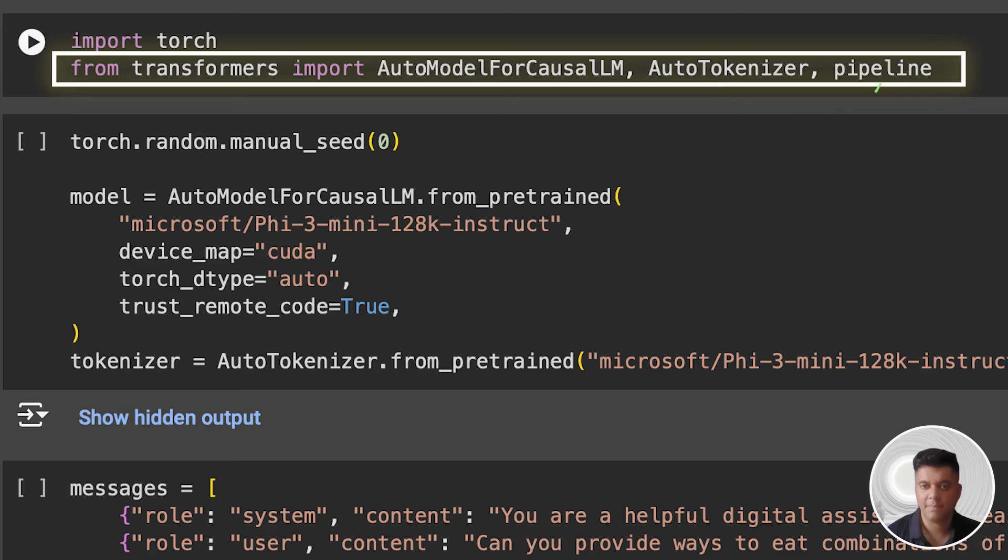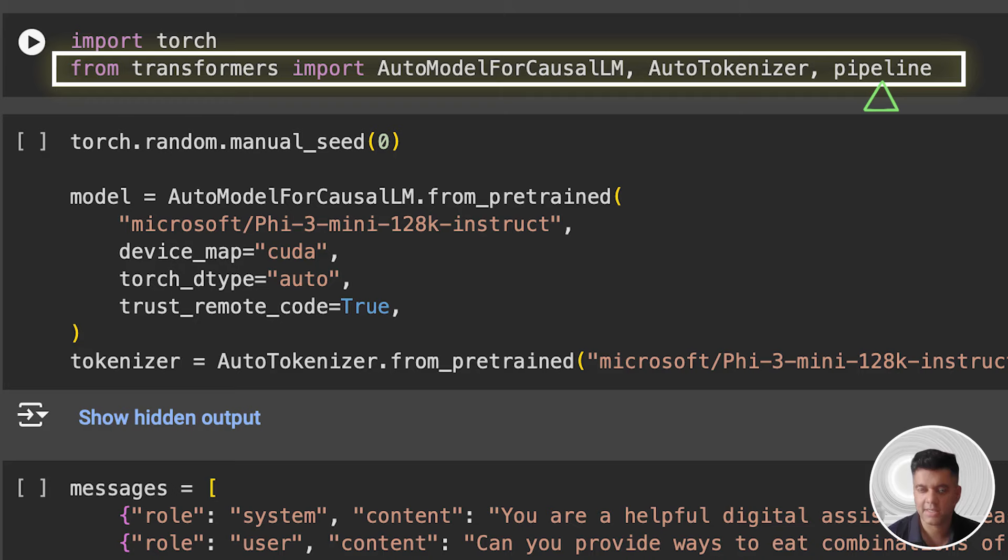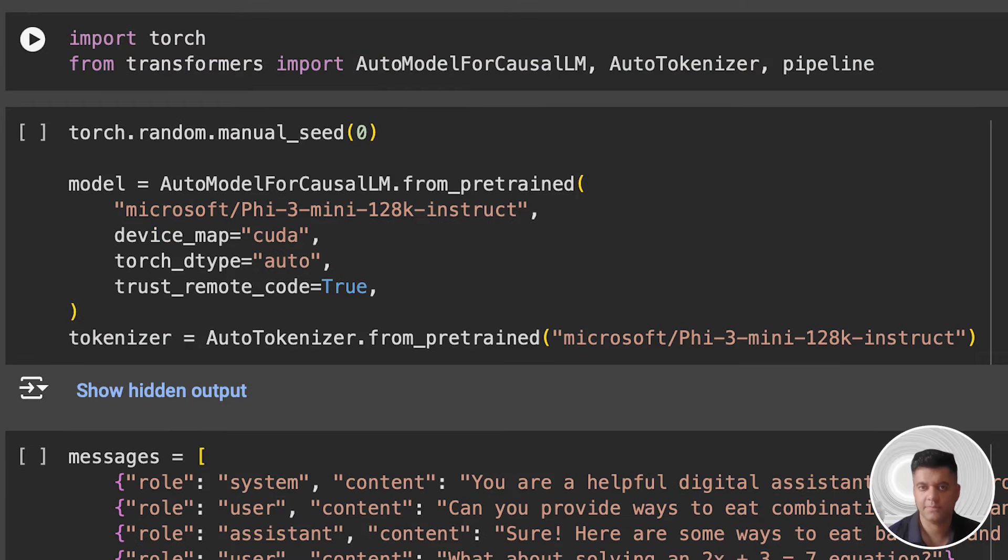The pipeline function creates a simple pipeline for running inference on a pre-trained model. Depending on the arguments provided, it can handle various NLP tasks such as text generation, text classification, named entity recognition, etc.